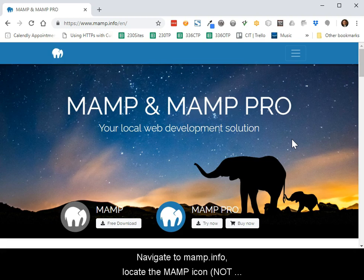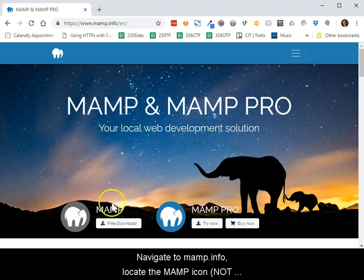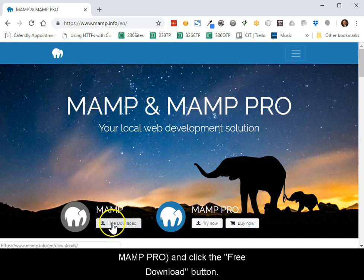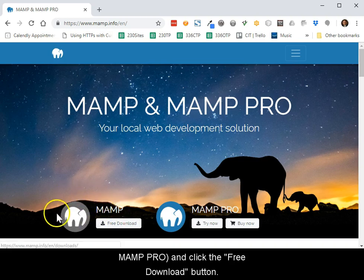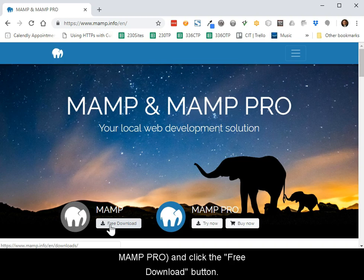Navigate to MAMP.info, locate the MAMP icon. Please be sure it is not the MAMP Pro icon, and click the free download button.